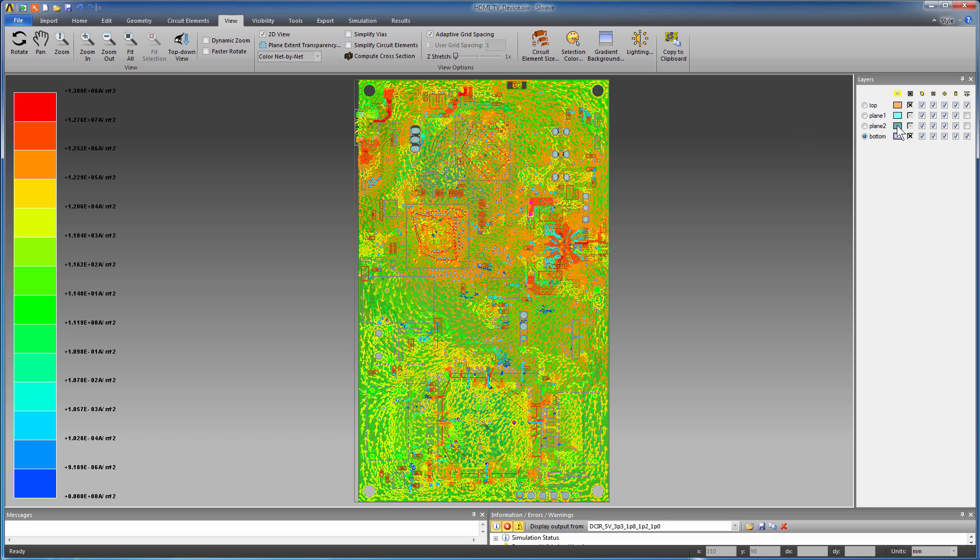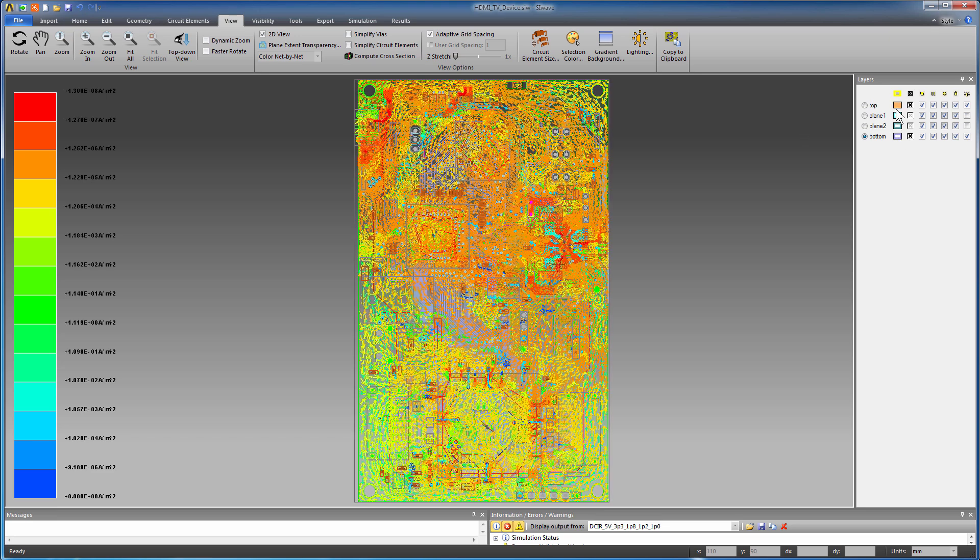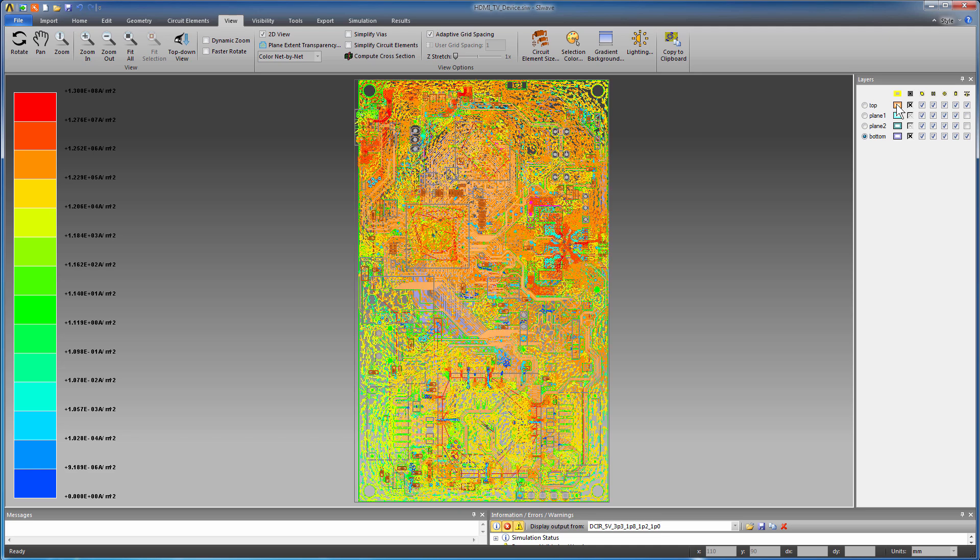These DC current plots help you to see what parts of the board may need to be redesigned to avoid excessive voltage drop or exceeding the current carrying limits of the vias.